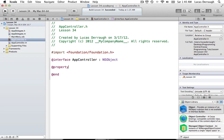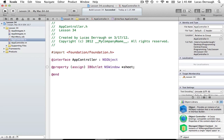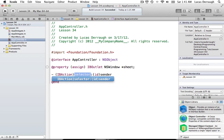We'll declare an assign IBOutlet property called 'sheet' of type NSWindow. As I briefly mentioned in the last tutorial, a sheet in Cocoa is an NSWindow — not an NSView, even though it might look like one. We're making it an assign property because NSWindow doesn't work with weak properties.